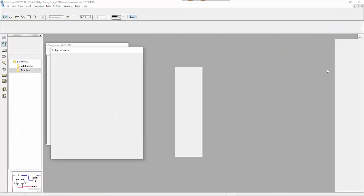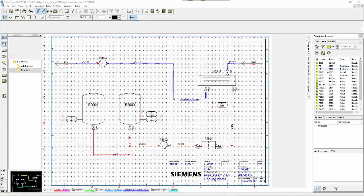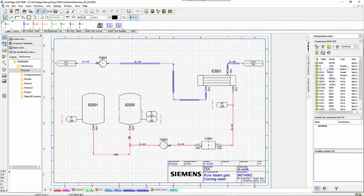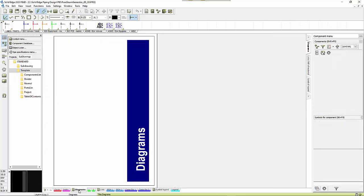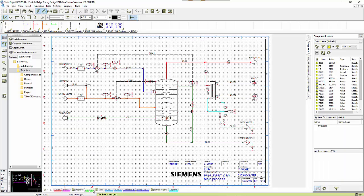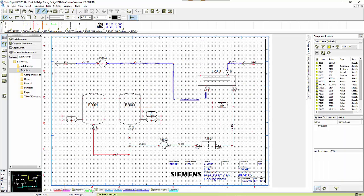When that opens up you can see we have the P&ID program. Generally you'll have a template with a cover sheet and index diagrams. This is one we're going to work with, a representation of the 3D model.